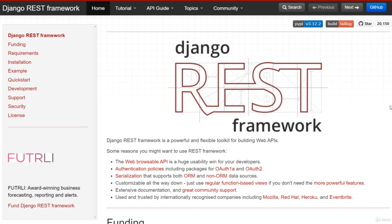Hey guys, welcome back. Showbomb this side. Now let us start our new section in which we are going to start our journey with Django REST Framework. Consider this lecture as a theory lecture in which we are going to talk about a lot of concepts as well as configuration. If you understand all these concepts in theory, it will be a lot easier for you in future to understand them while doing practical stuff.